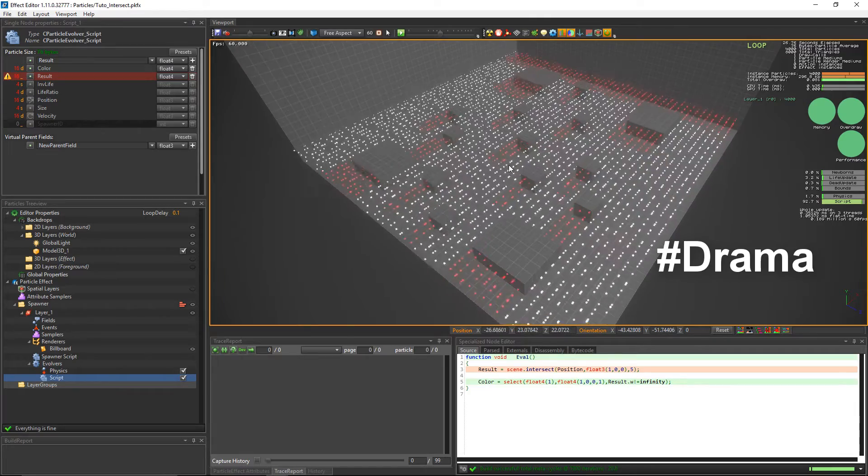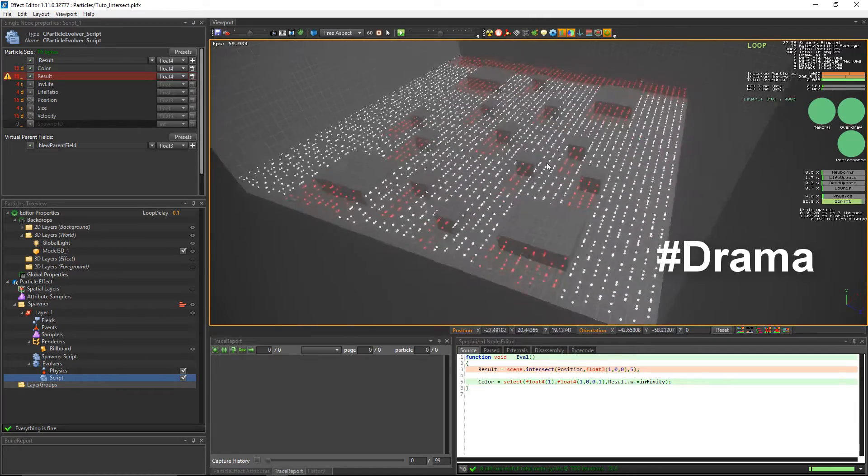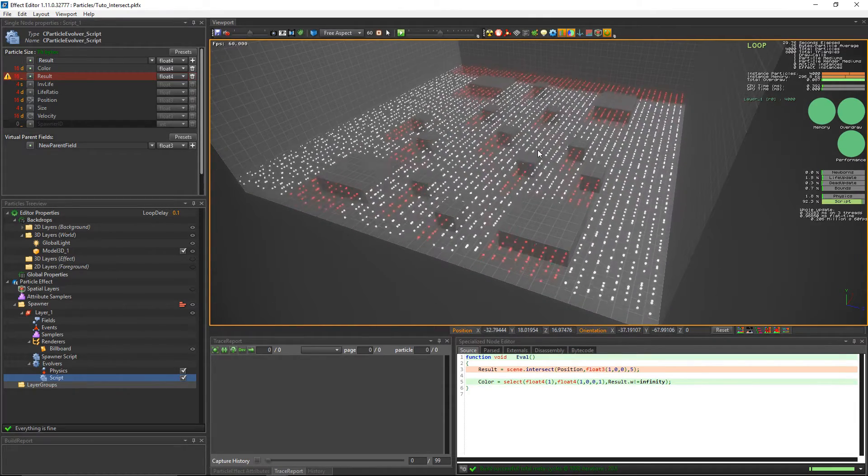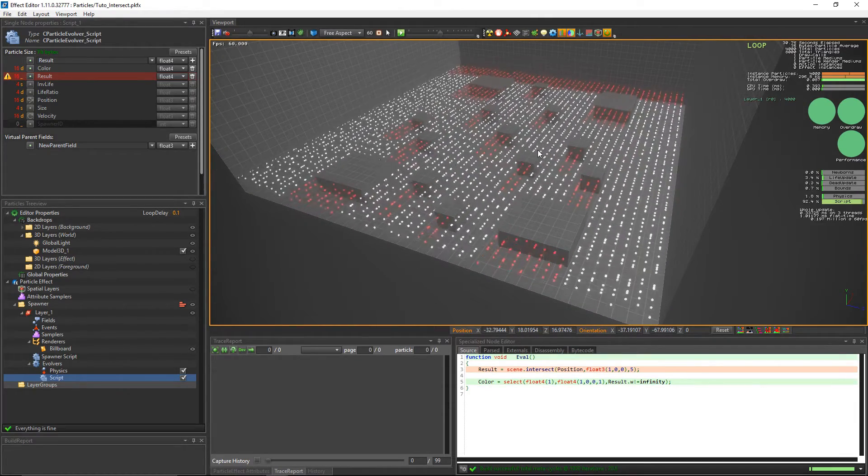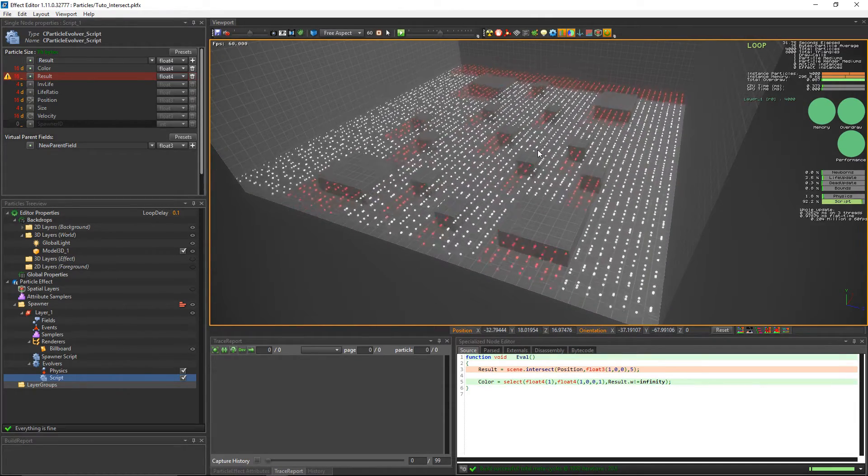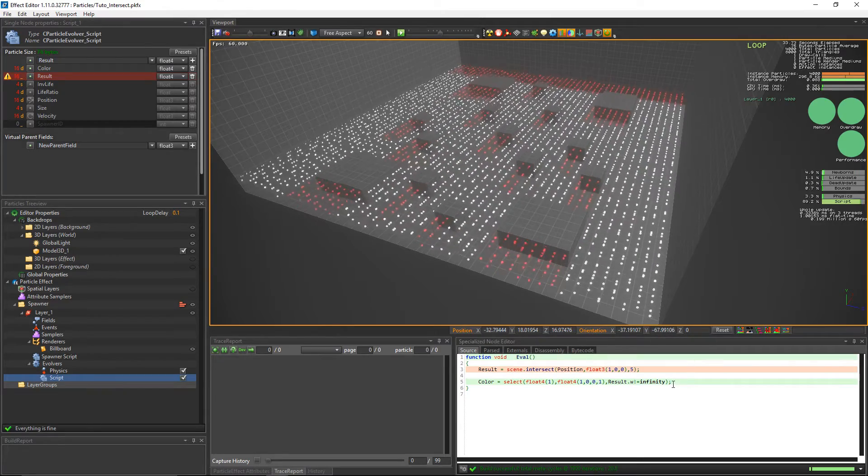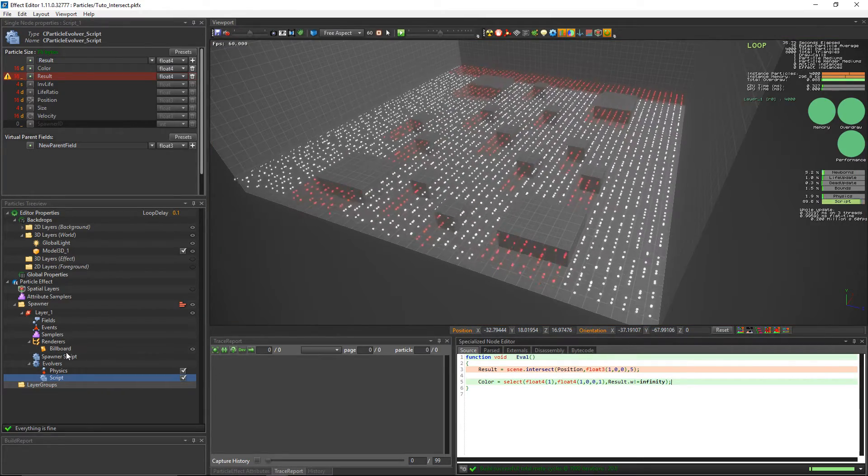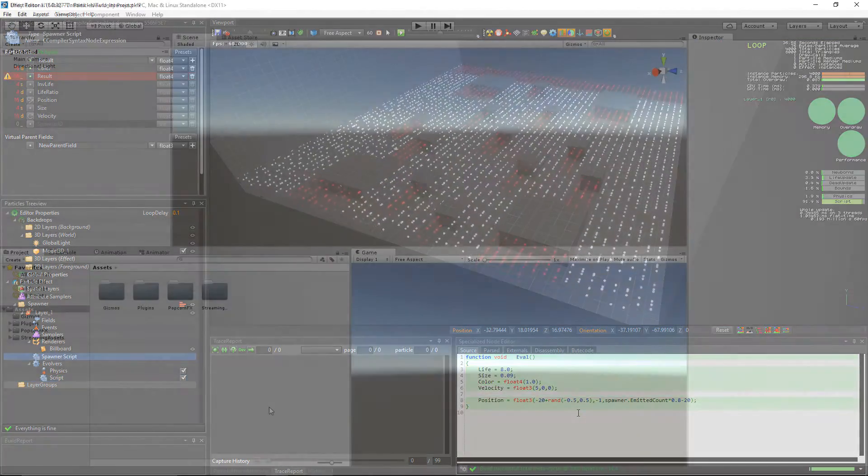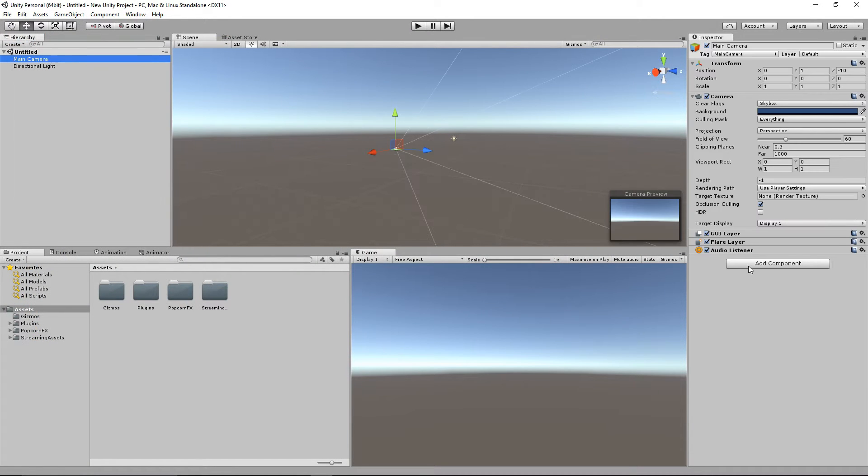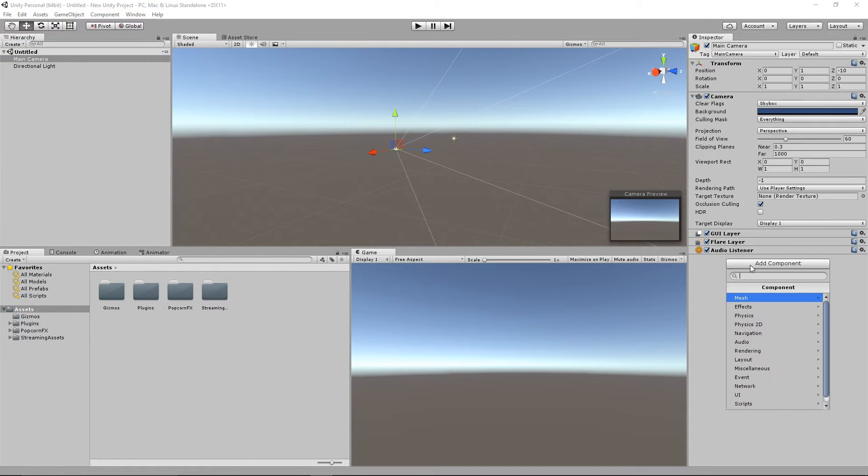This is so beautiful, I'm about to cry. Now we'll be going to Unity to set up our scene to be able to use the intersect. If you don't know how to export the PopcornFX effect to Unity, check out the tutorial called PopcornFX Tutorial Unity Integration.